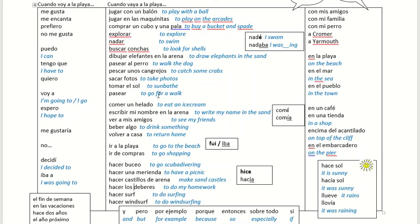Okay, this is a bit like last lesson, but I'm going to do the Spanish just to show you how this works, and then you can do your own, because we're going to use these verb endings today.